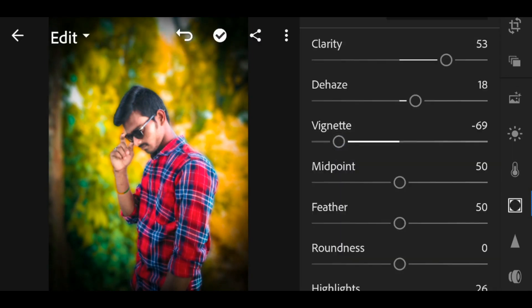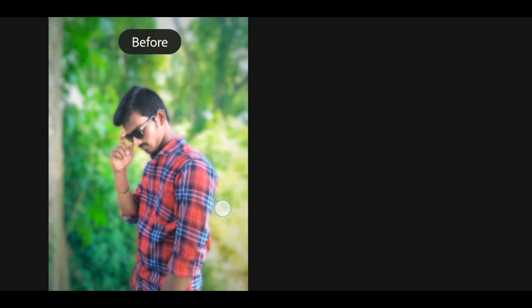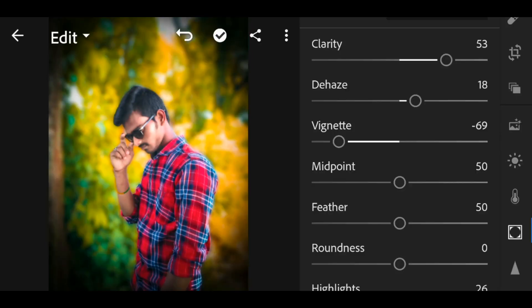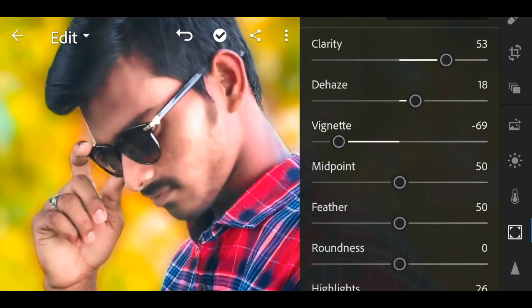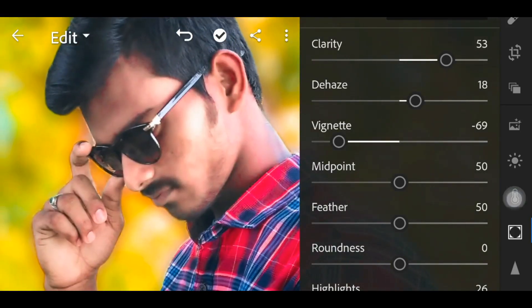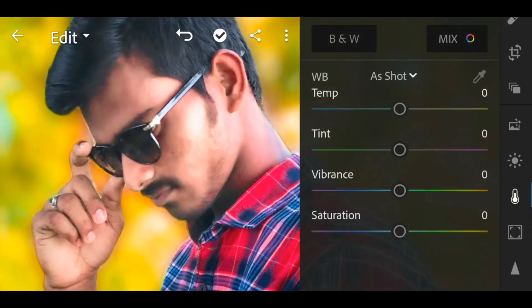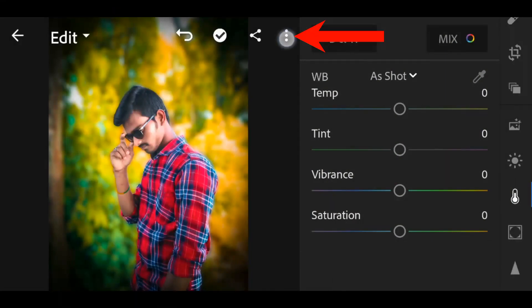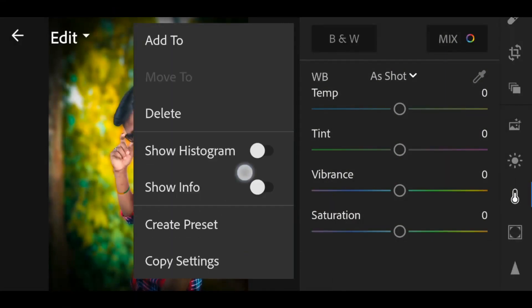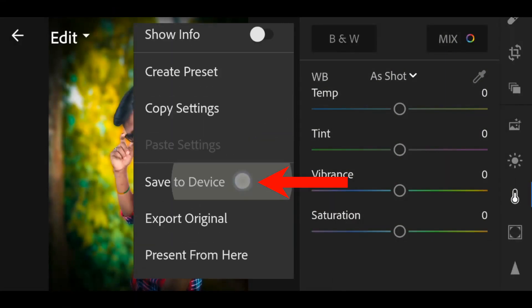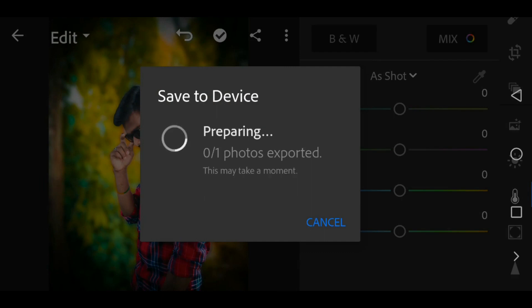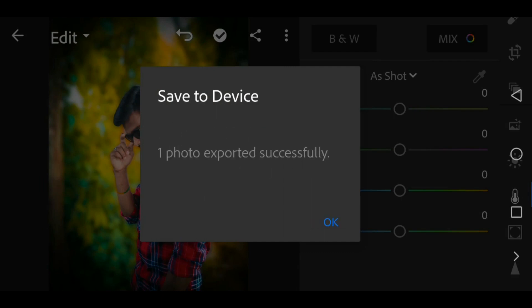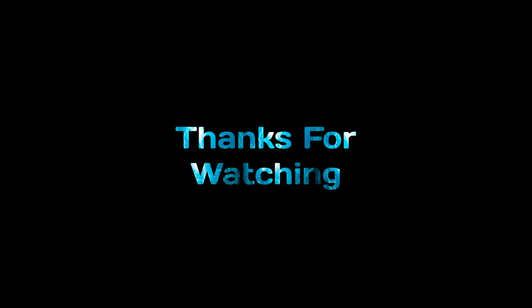Now let's do a long press comparison to show the before and after photo. I will save the image using the three dots and save to the device. Select the highest quality. Like the video and subscribe to my channel.